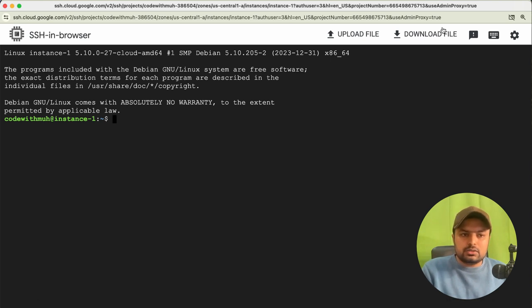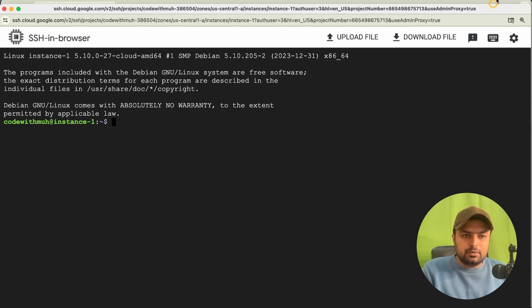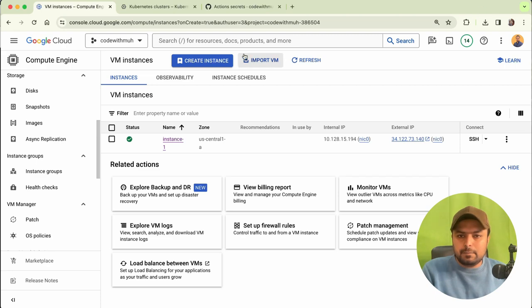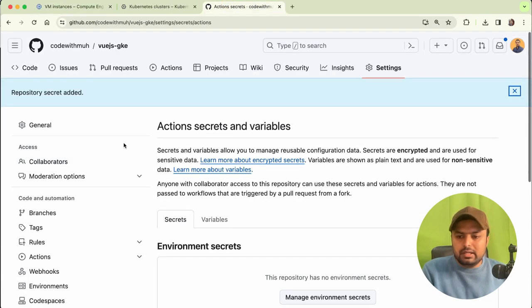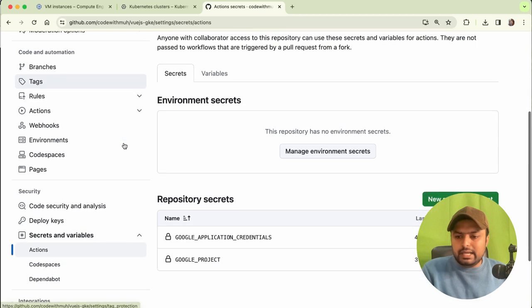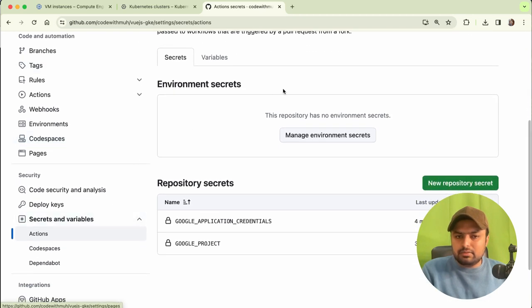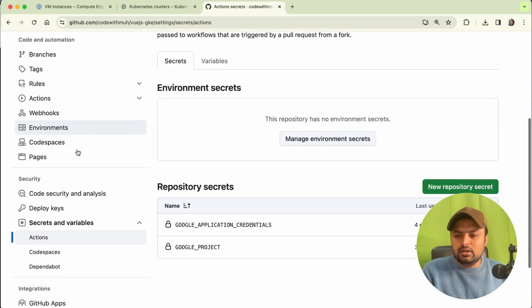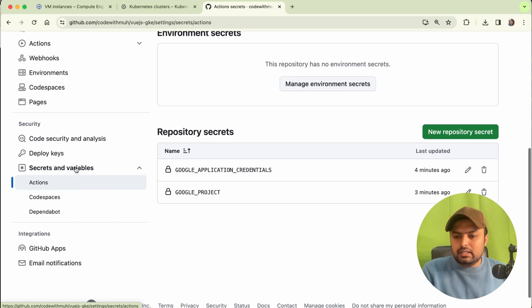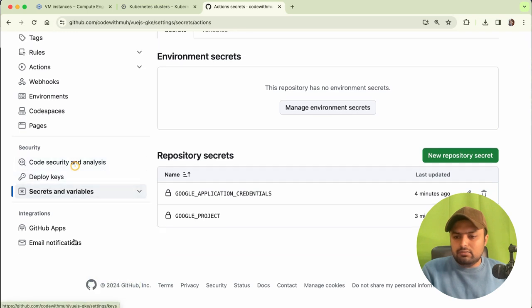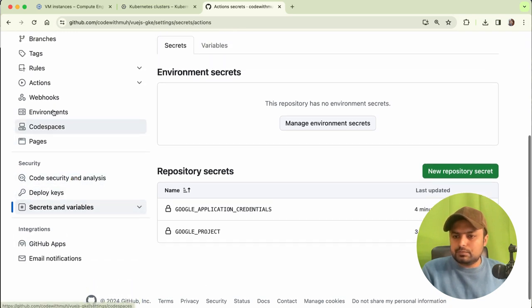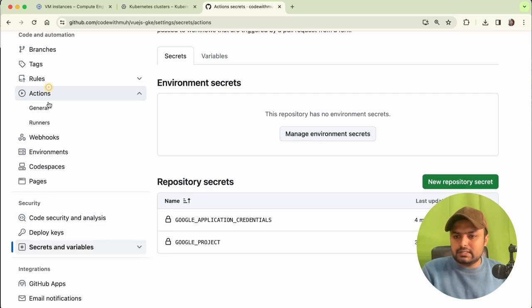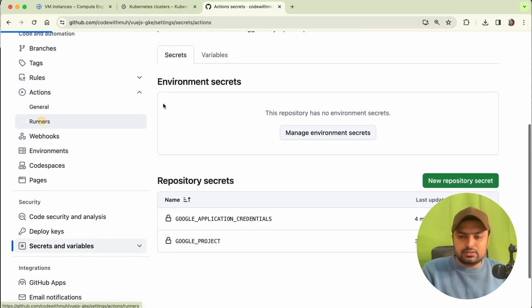Go to your GitHub repo. In the repository, go to Settings first, then go to Actions and click on Runners.